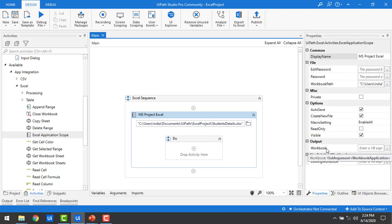Along with those, we also have the read only property — the checkbox is not selected by default. If you don't want to modify any data in the Excel file and only want to read it without making any changes, you should check the read only box. This prevents any edits from being made to the Excel file.